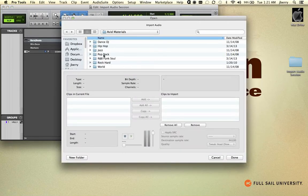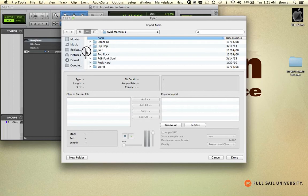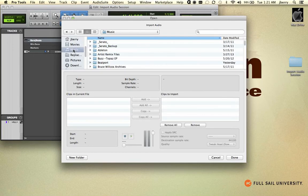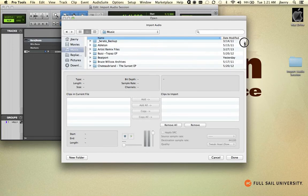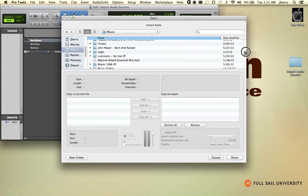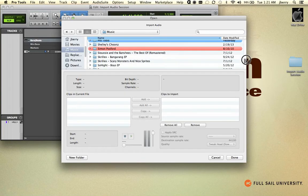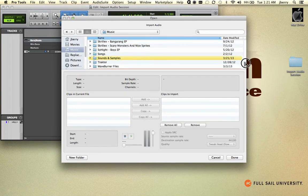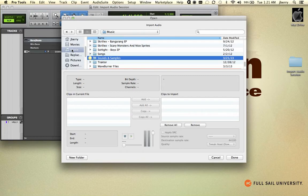In here, let's navigate back to a folder that I've already created under my Home folder, inside my Music folder. And I recommend you do this as well, create a folder called Sounds and Samples. Again, your Home Music folder, Sounds and Samples.